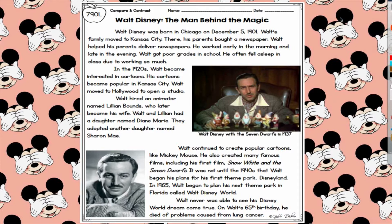In the 1920s, Walt became interested in cartoons, and his cartoons became popular in Kansas City. Walt moved to Hollywood to open a studio. He hired an animator named Lillian Bounds, who later became his wife. Walt and Lillian had a daughter named Diane Marie, and they adopted another daughter named Sharon May. Walt continued to create popular cartoons like Mickey Mouse and famous films, including his first film, Snow White and the Seven Dwarfs. It was not until the 1940s that Walt began plans for Disneyland. In 1965, Walt began planning his next theme park in Florida called Walt Disney World, but he was never able to see that dream come true — on his 65th birthday, he died of problems caused from lung cancer.